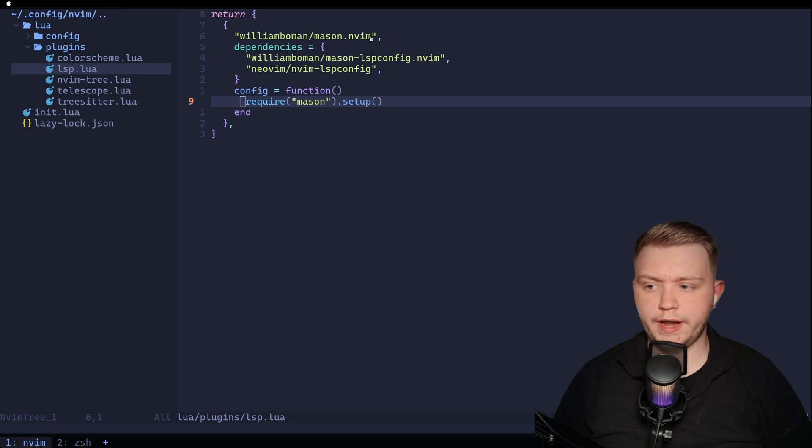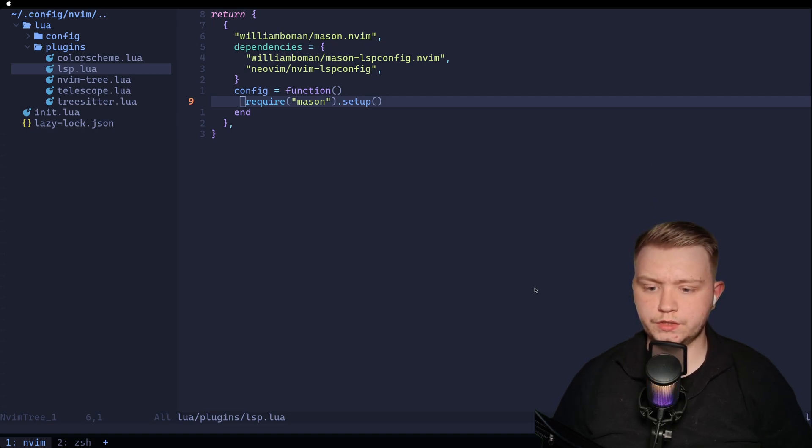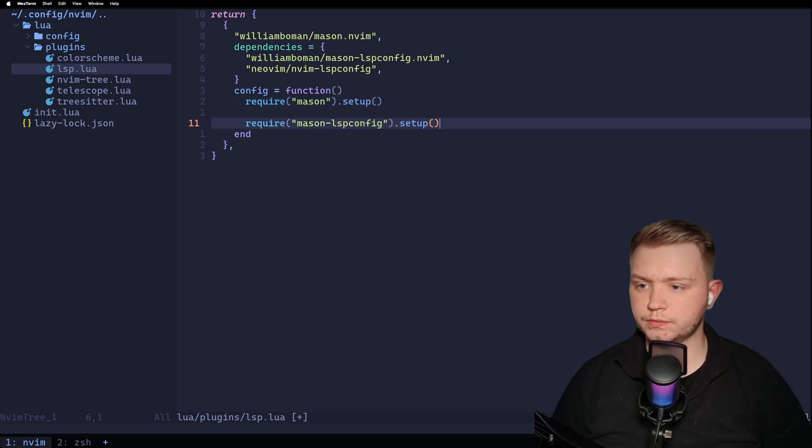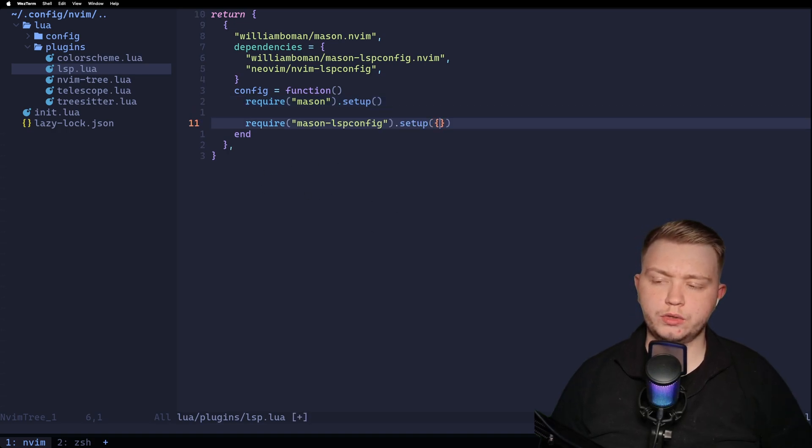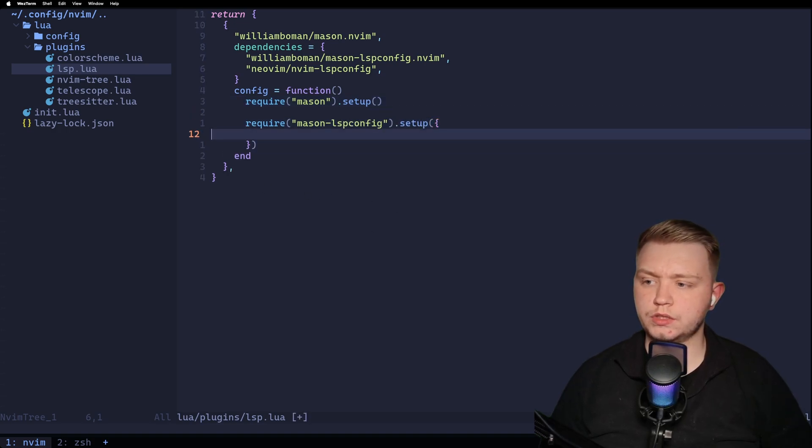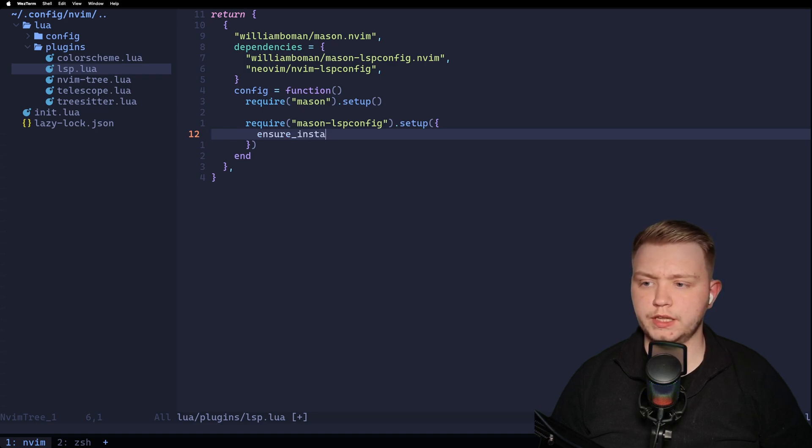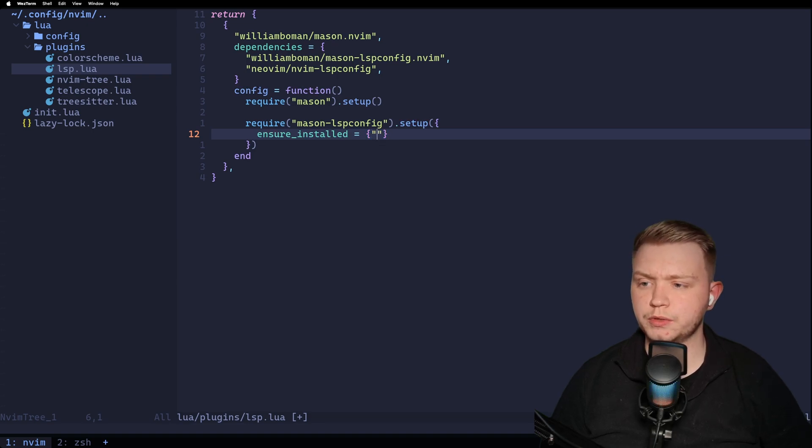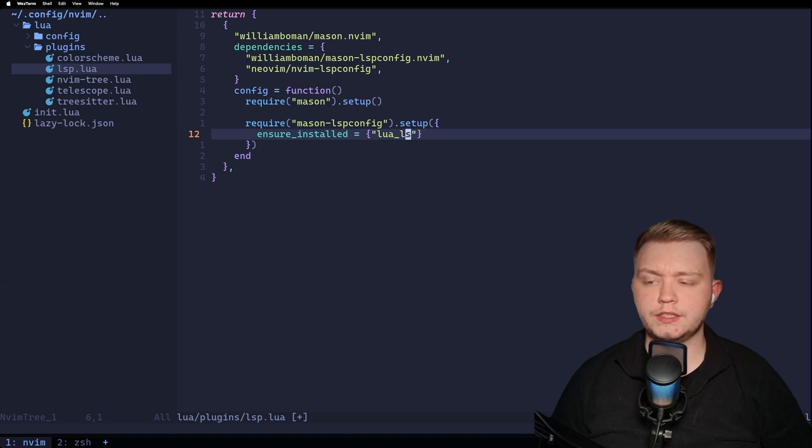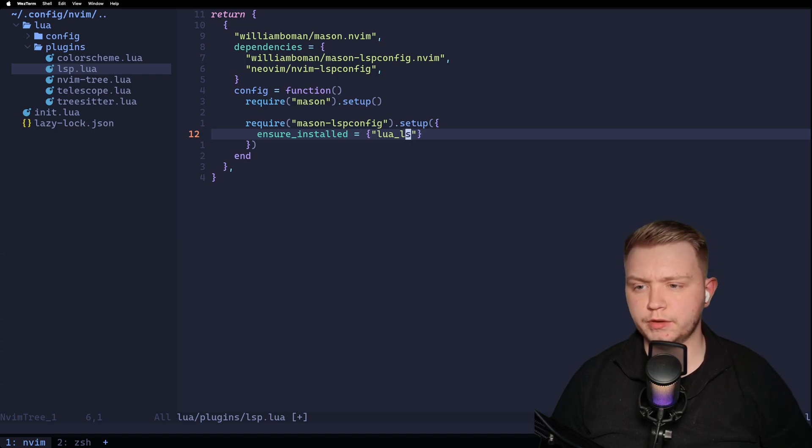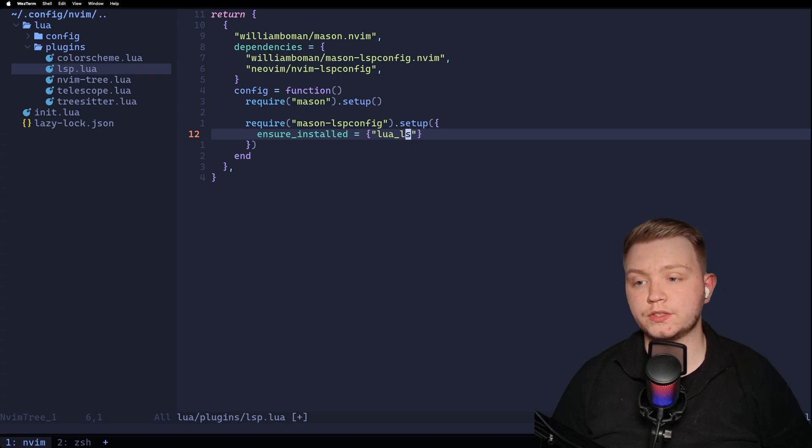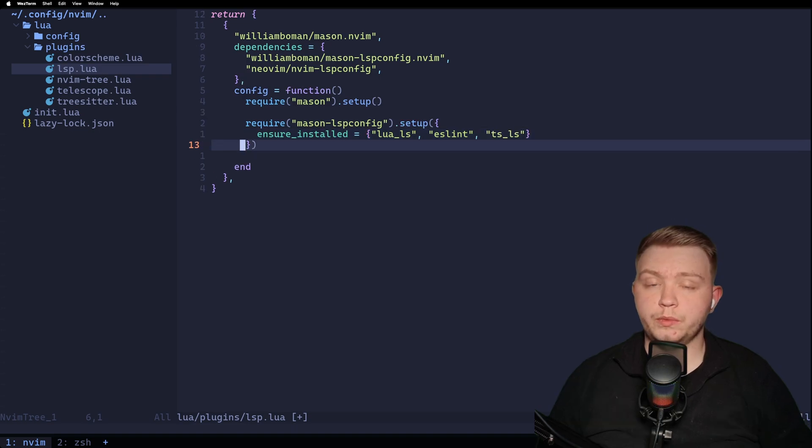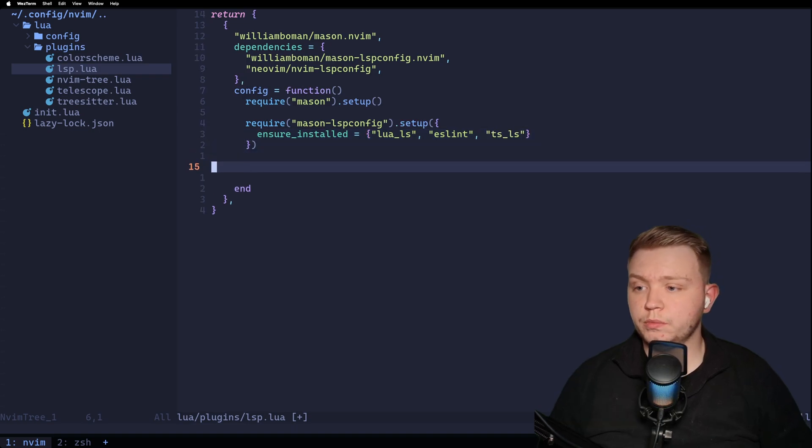Now there is also an extra step here. We need to do mason lsp config setup as well. And inside here, you can add something called ensure installed. Now this means that if you swap systems or anything like that and you want to carry your config over, you can ensure that you have language servers installed automatically before your files open. So if we do ls in here, then anytime we launch NeoVim, it will ensure that the ls server is installed. You can add a couple in here and maybe you want to add ESLint. Maybe you want to have a TypeScript server.